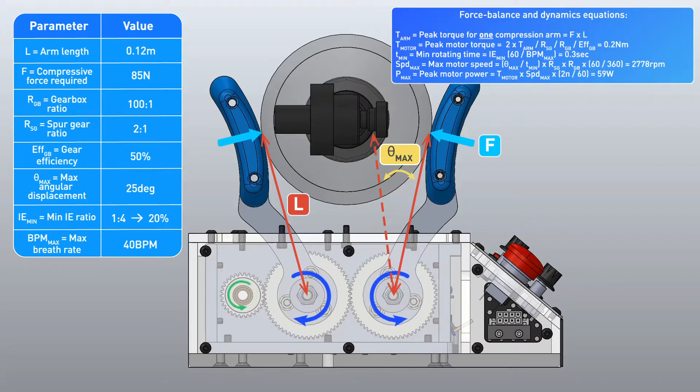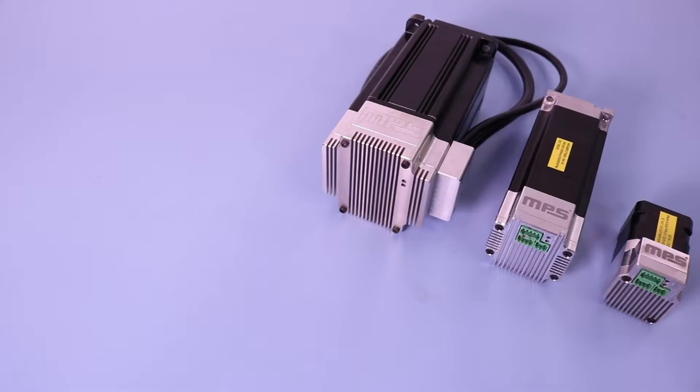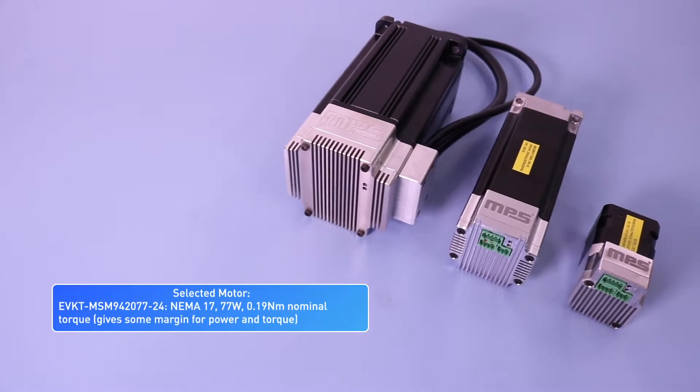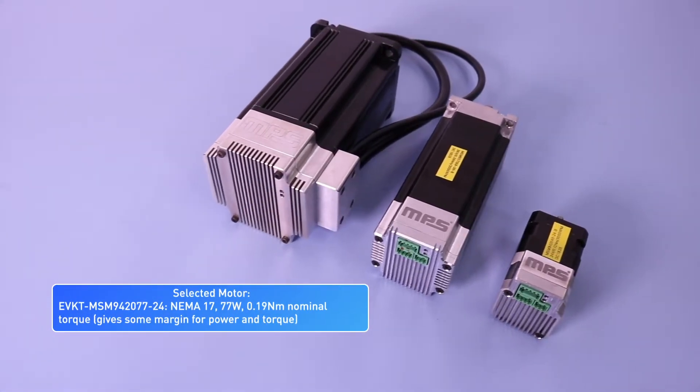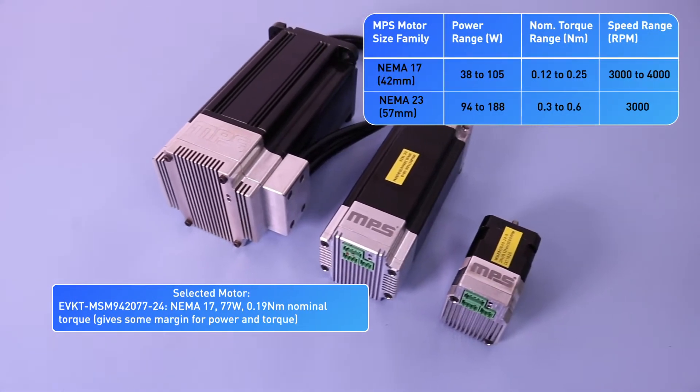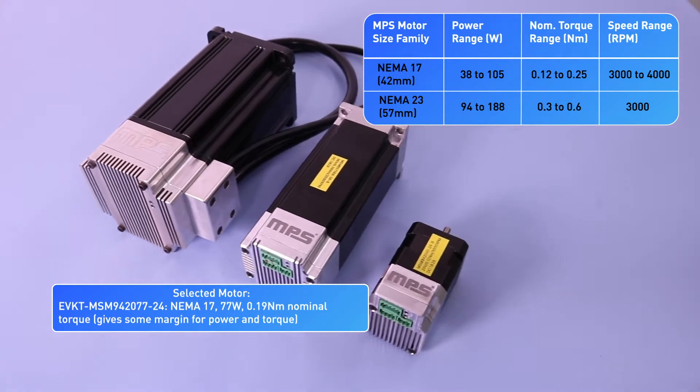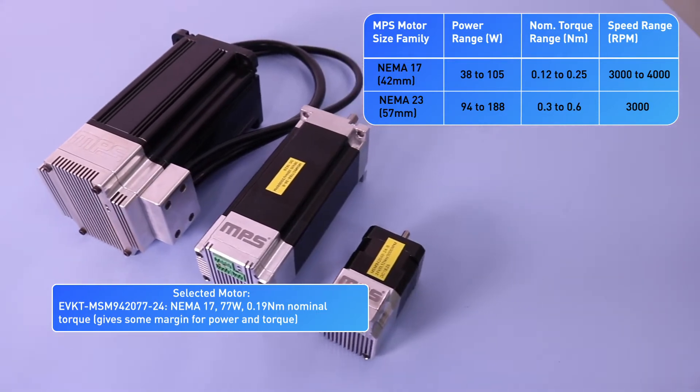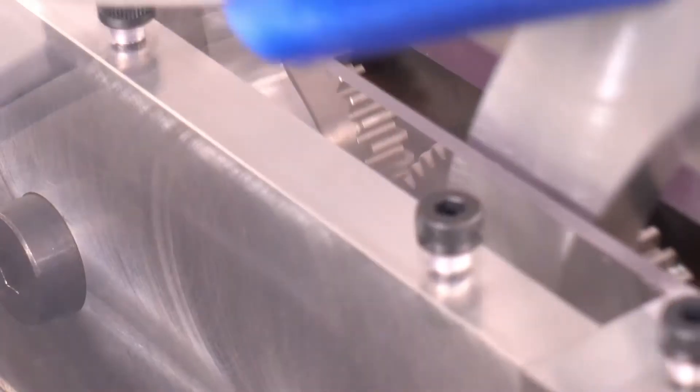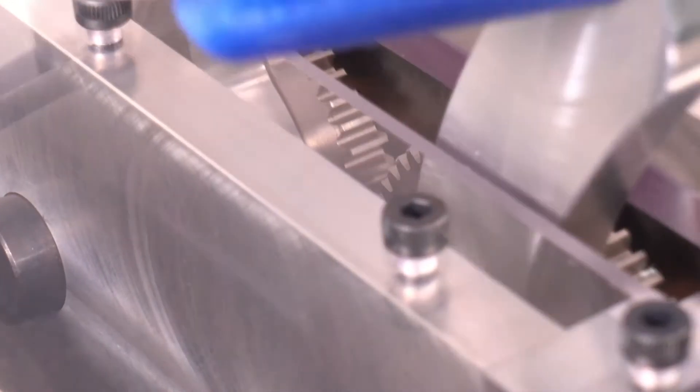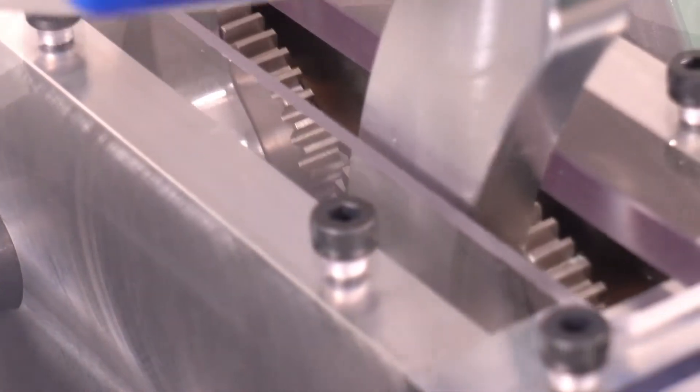The peak conditions occur when the operational settings are the maximum tidal volume, the maximum breath rate, and the lowest IE ratio. Working through the calculations, we selected a 77-watt, 42-millimeter NEMA 17 MPS smart motor, which is a brushless DC motor with an integrated MPS motor driver module. This motor gives us the appropriate speed range with some power margin.